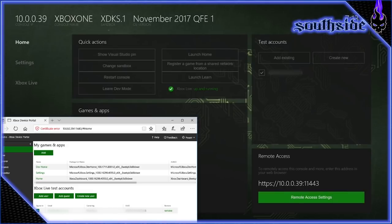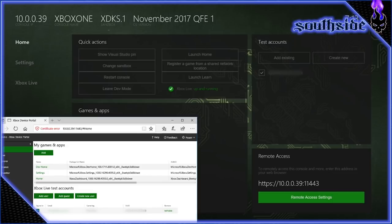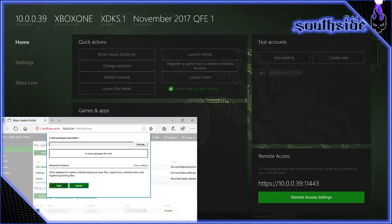Make sure that you do the remote access settings first and set up your login information before you even get started. Once you do that, all you need to do is come over here to my games and apps, click on